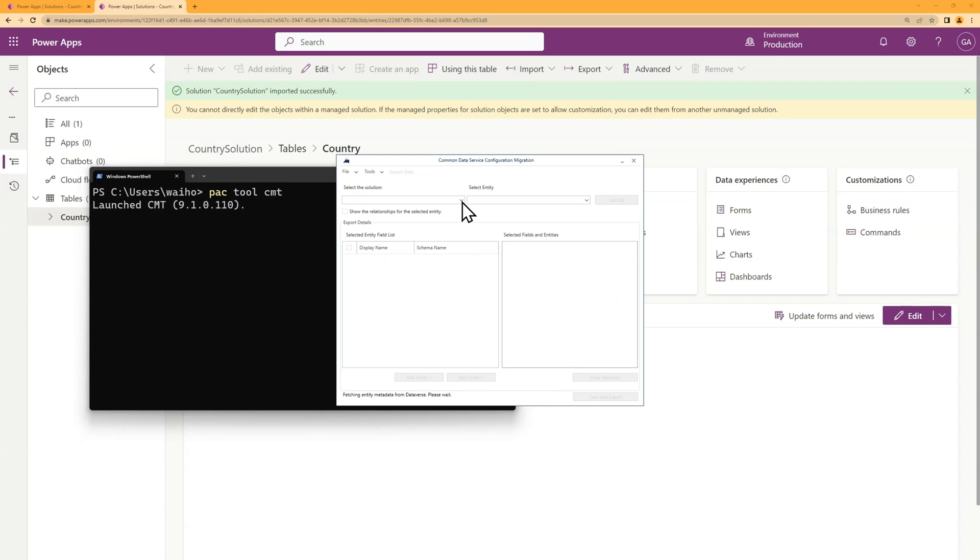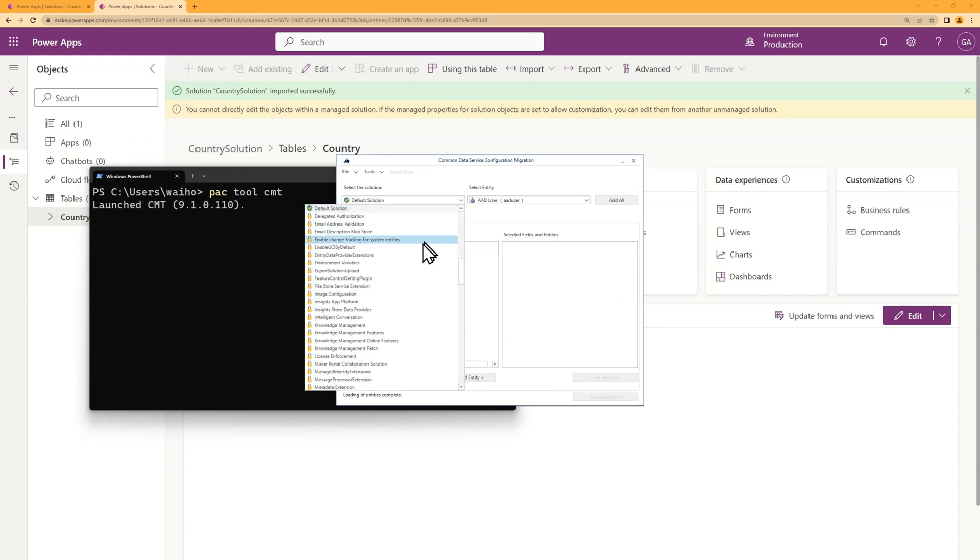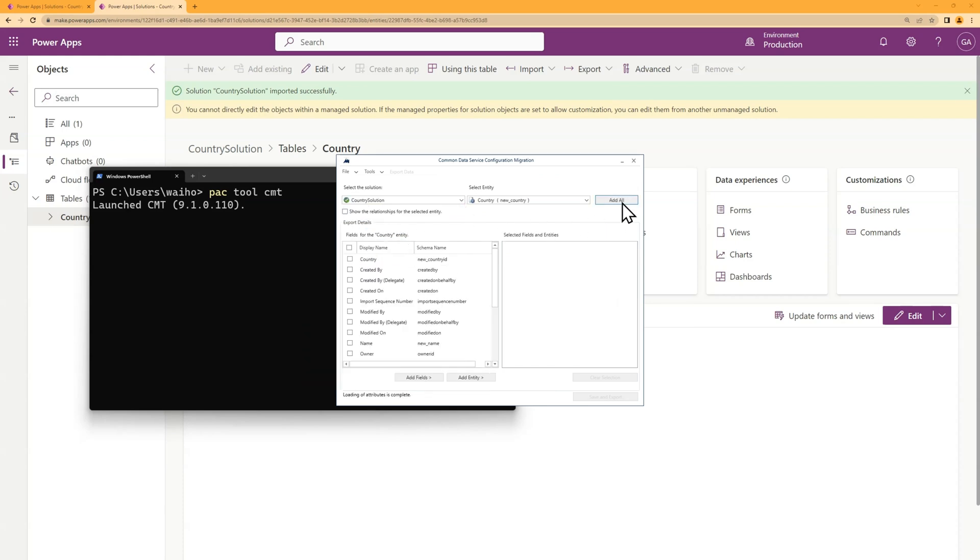Then I find the solution. Add the table. And I click on save and export.